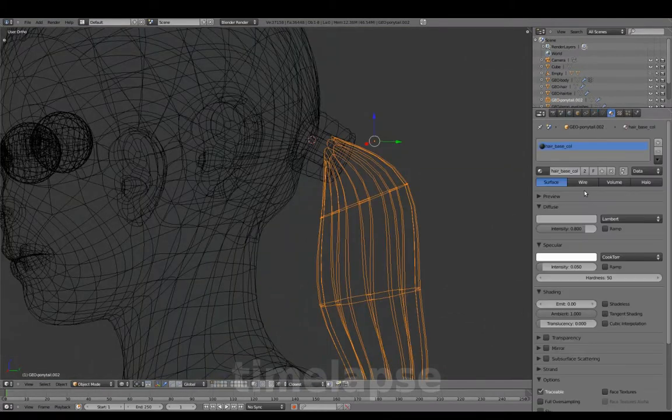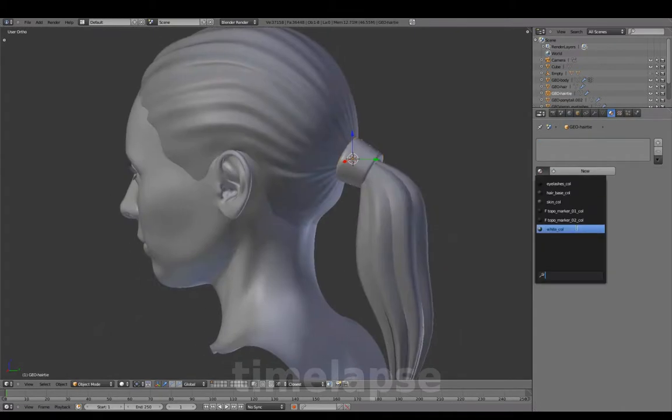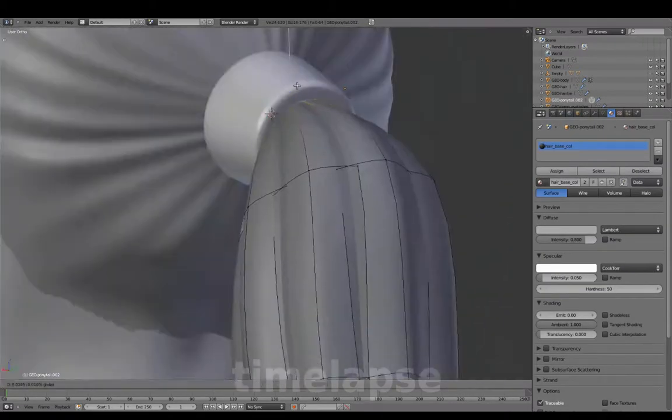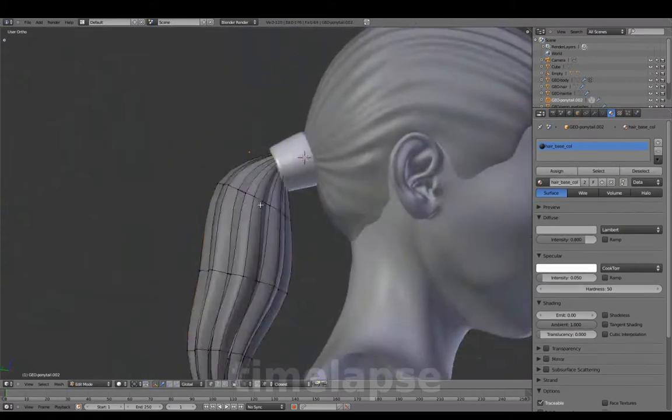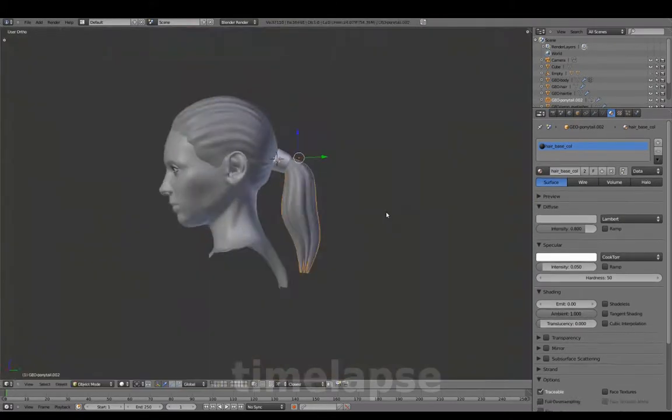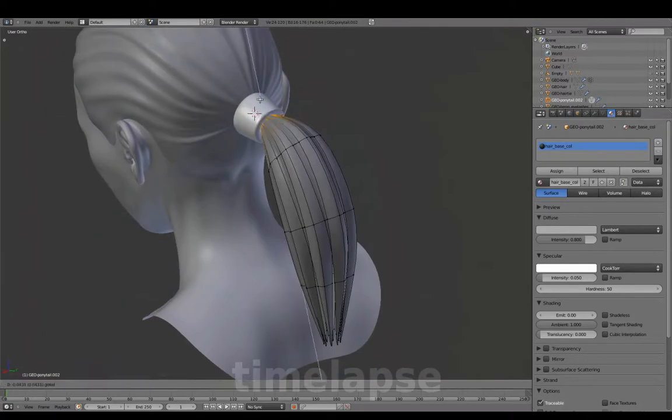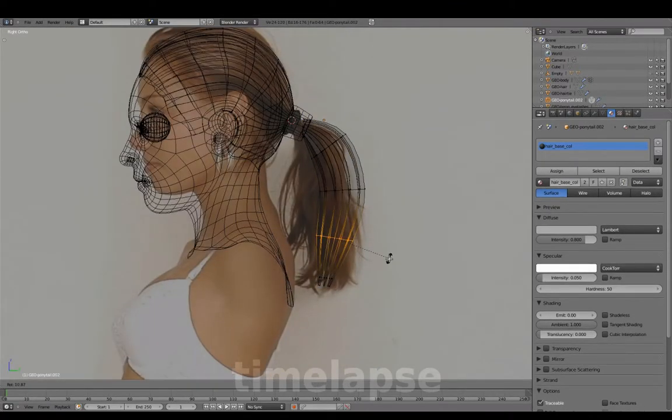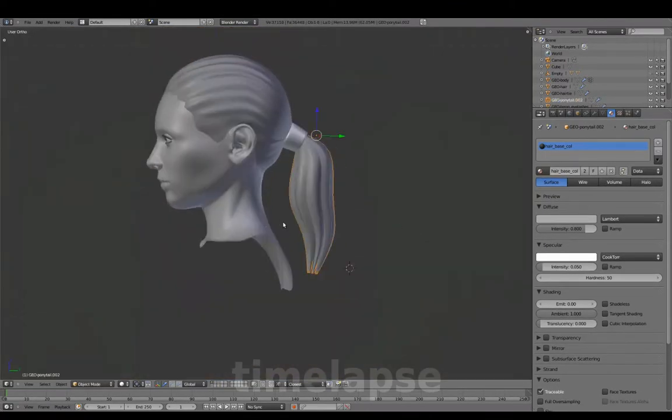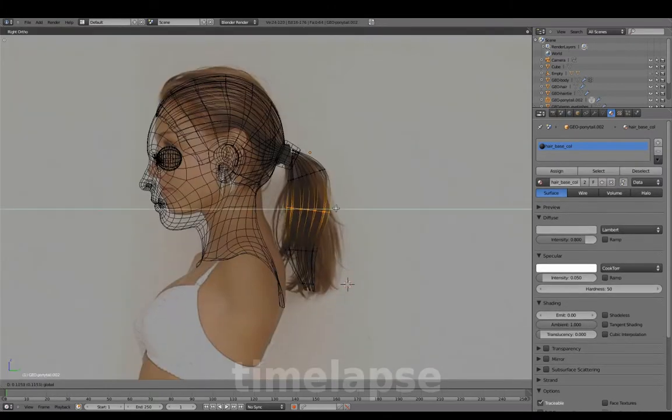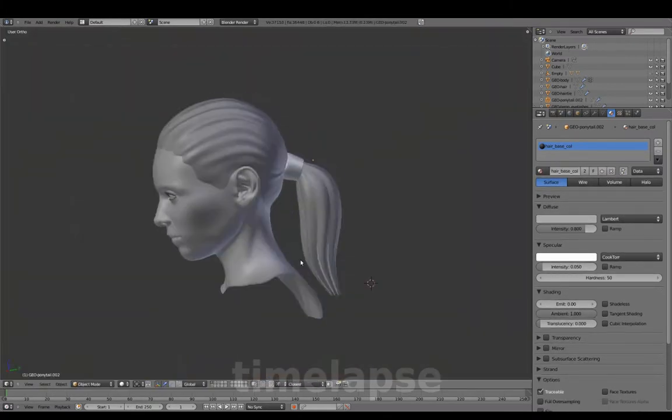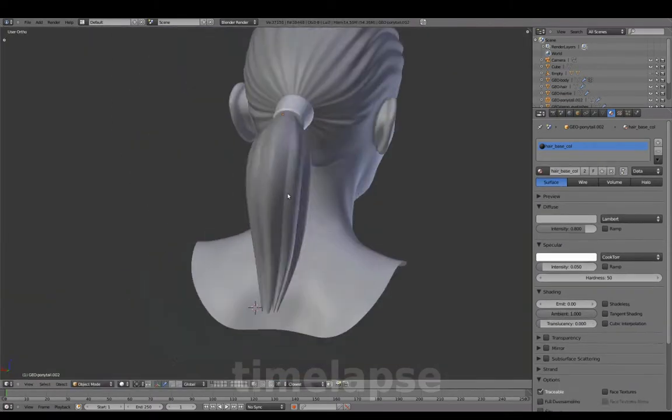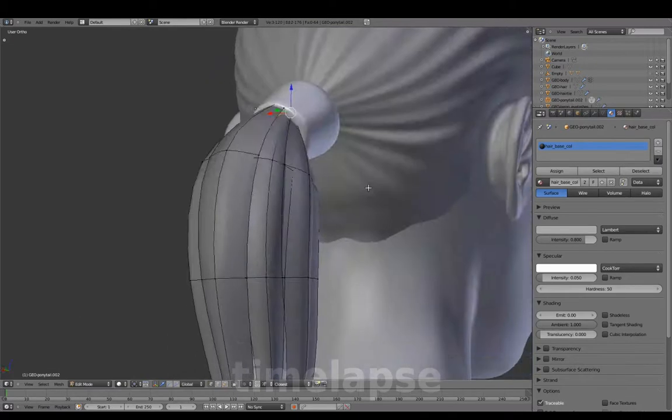Adding material. Modifying the shape to find the right silhouette. Using the shrink and fatten to vary strand thickness.